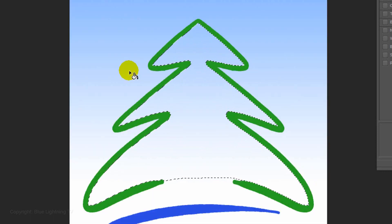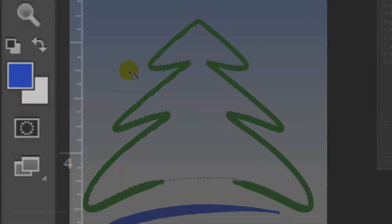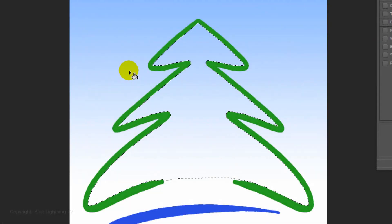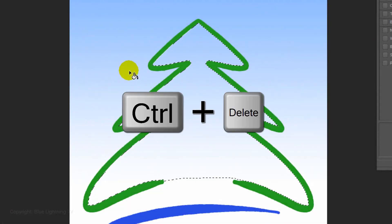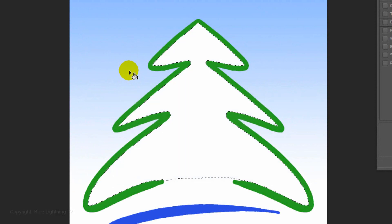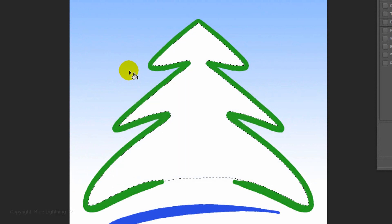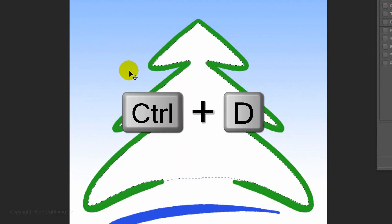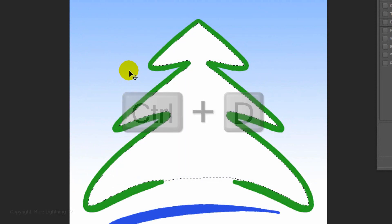We'll fill it with white. And since white is the background color, press Ctrl or Cmd plus Delete. To delete the selection, press Ctrl or Cmd-D.